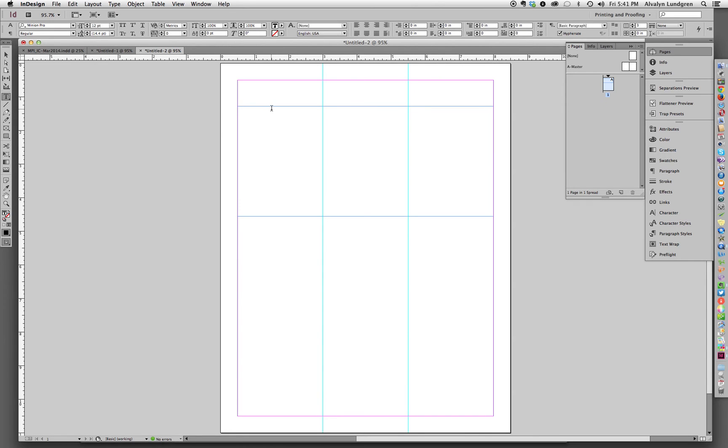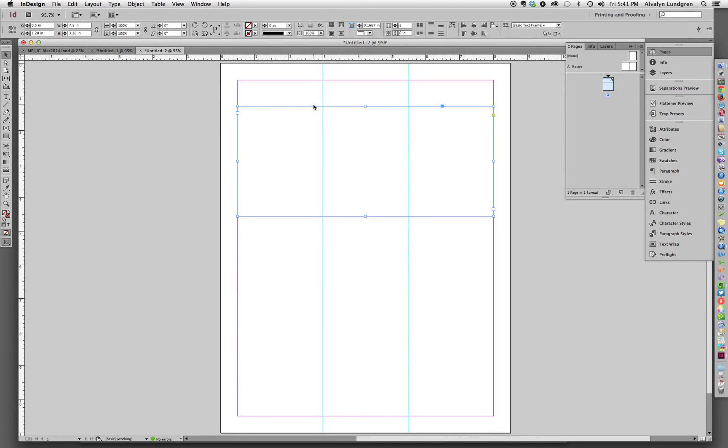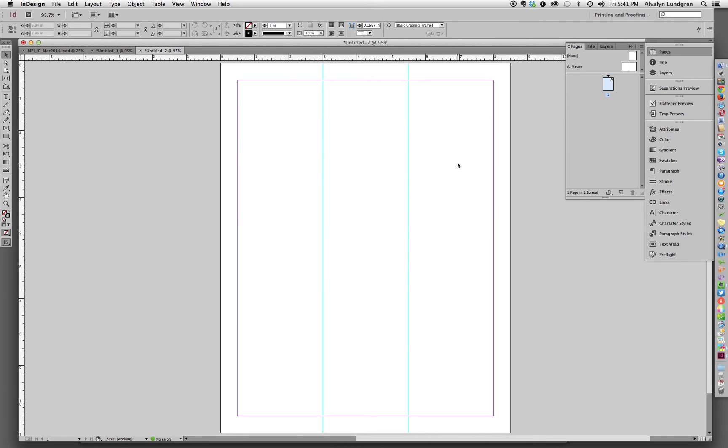And then if we just get rid of this text box, which we don't need anymore, we now have that live area divided into three exactly equal columns.